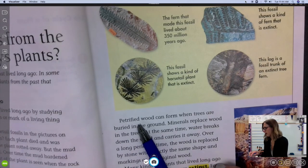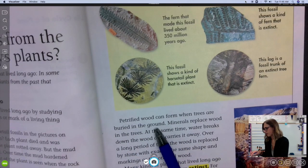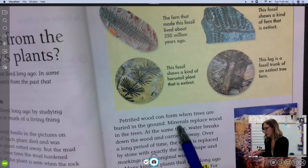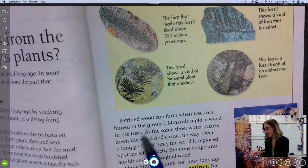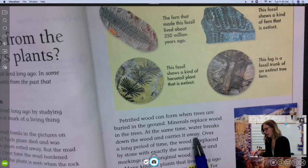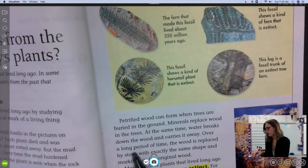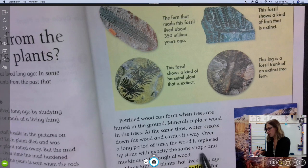Petrified wood can form when trees are buried in the ground. Minerals replace the wood in the trees. At the same time, water breaks down the wood and carries it away. Over a long period of time, the wood is replaced by stone with exactly the same shape and markings as the original wood.